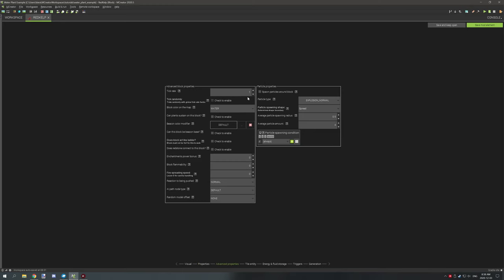For additional properties, we have a tick rate set to one — it doesn't really matter what you set it to since we're not using an update tick. Make sure the block color on map is set to water. That's important for making the map color appear as water. If it's spawning one block in shallow water with air above, setting this map color to water prevents it from looking wrong near the surface.